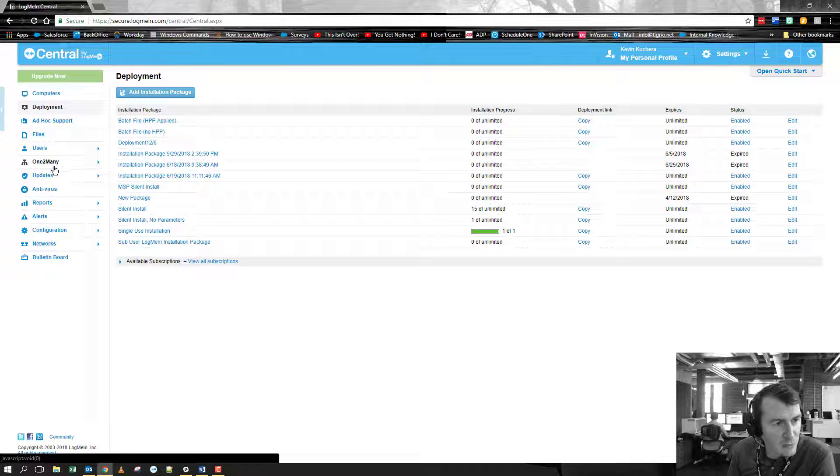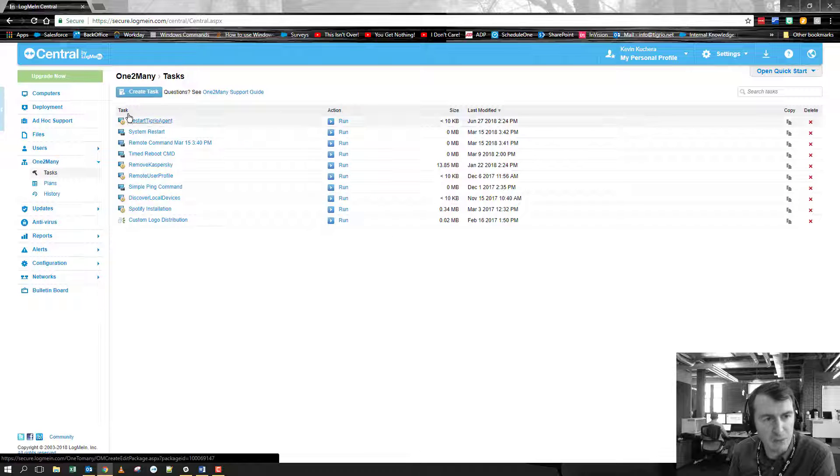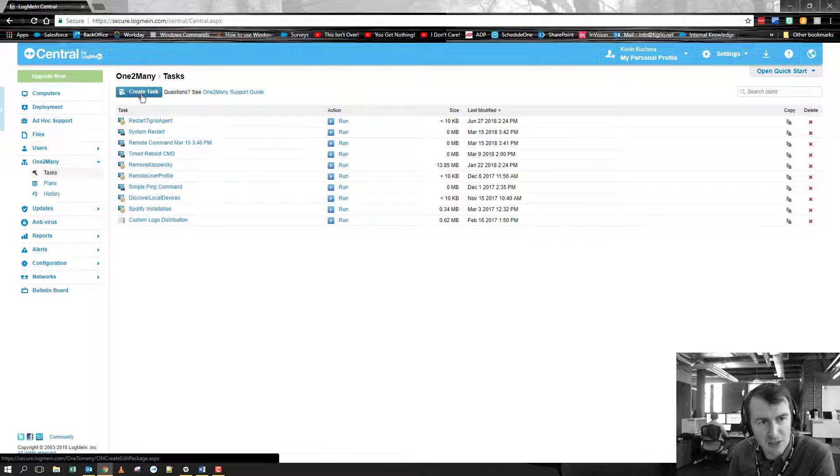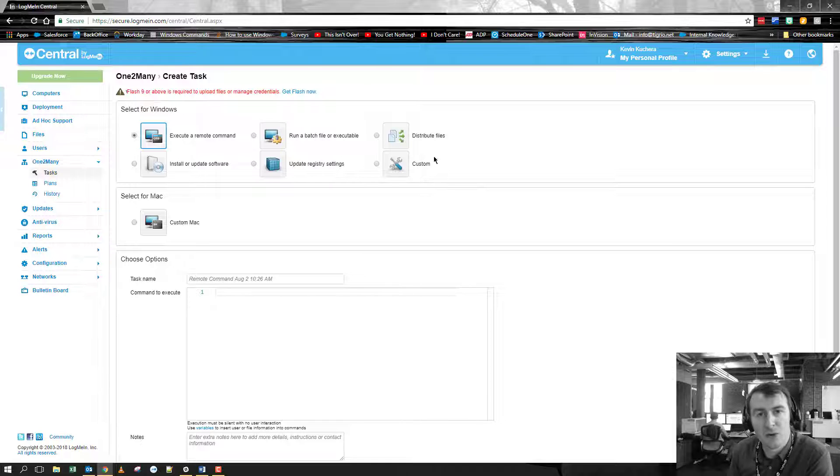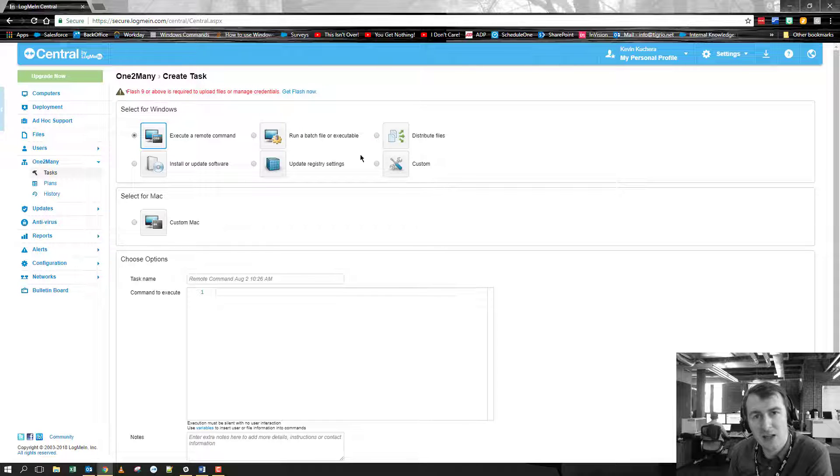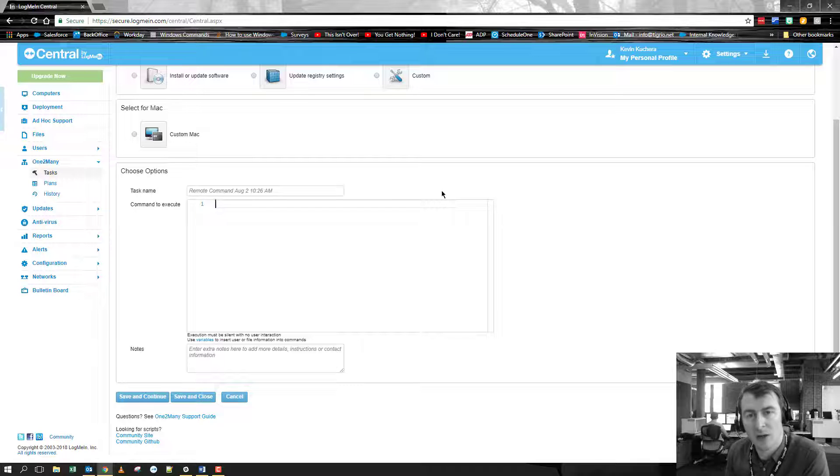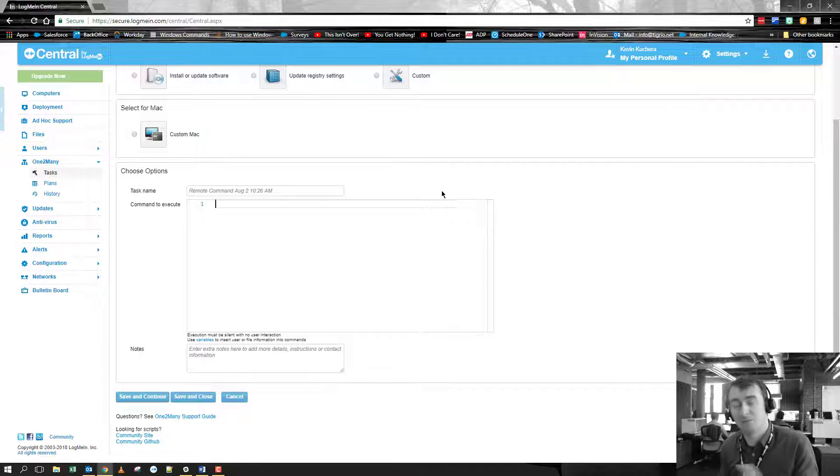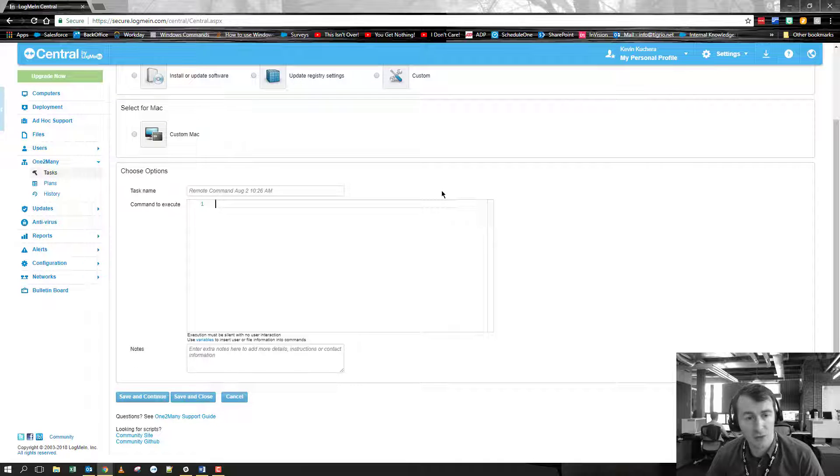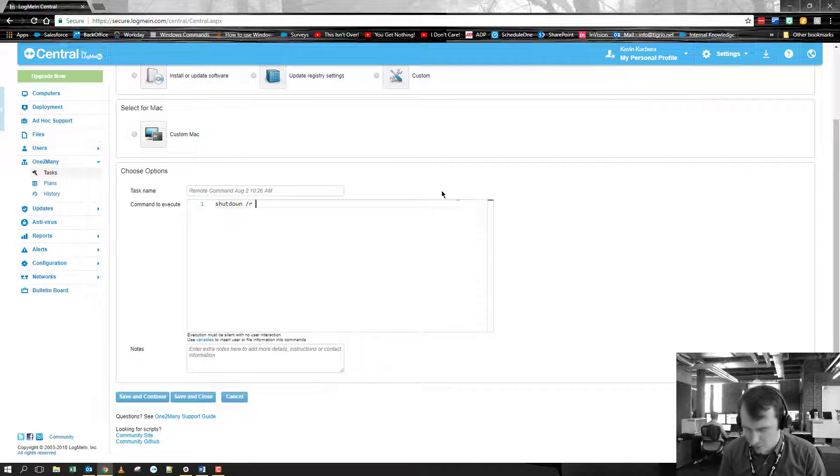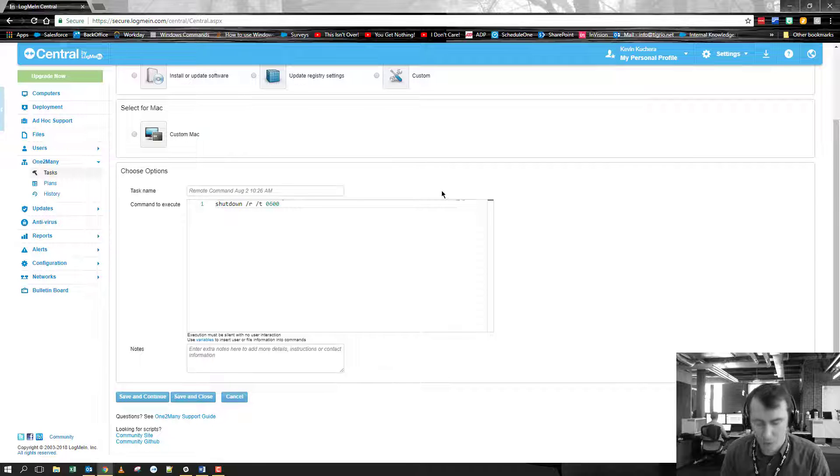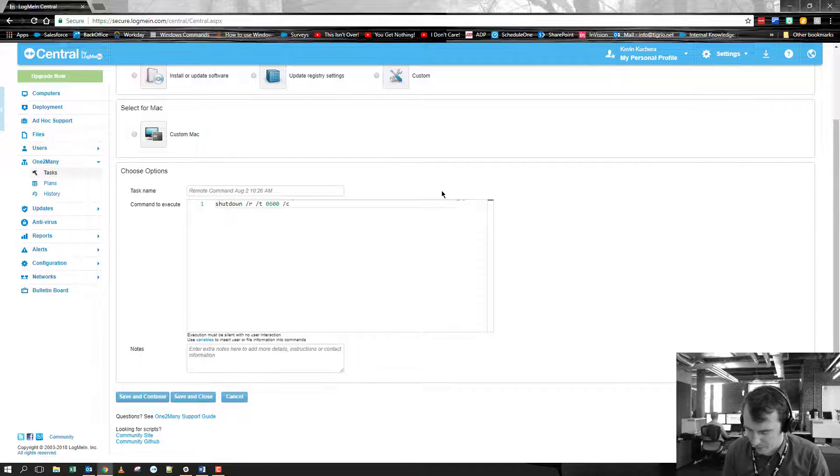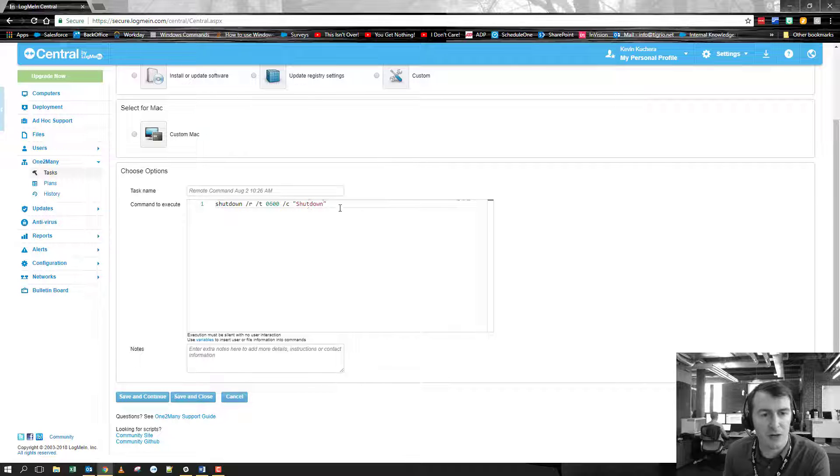Coming down over to the one to many and the tasks, a couple of changes that we have made here. If you do create a new task, you'll notice that anything in the command side now actually shows you line numbers. It will also start to change and basically color code whatever code you're putting in there. So if I want to do a simple reboot command, you can see as I start to put in any type of numbers or letters or different strings, they will actually change color here. So maybe I put in something along the lines of shutting down or rebooting somebody's machine. You can see now that the colors will change.